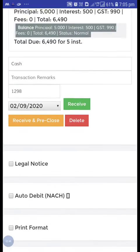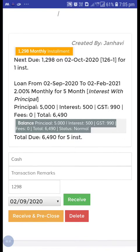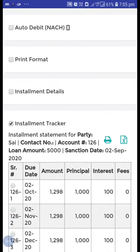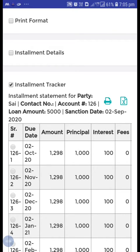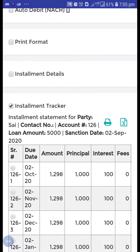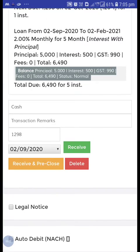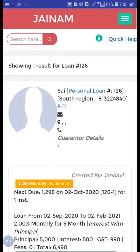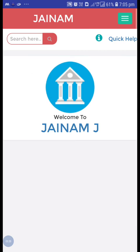We created the loan for 2 September, but now the first installment is showing for 2 October — which is correct. That is because of the master setup setting we did. This is how we can arrange the date however we want to in Jainam Software.